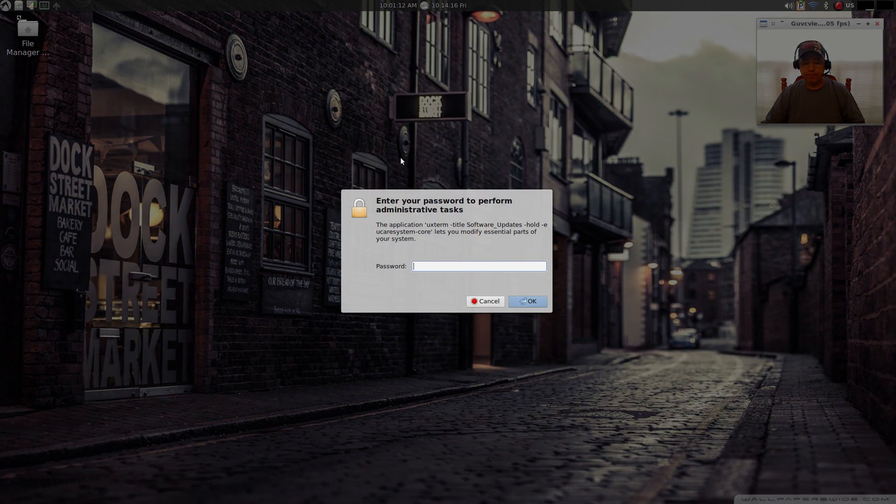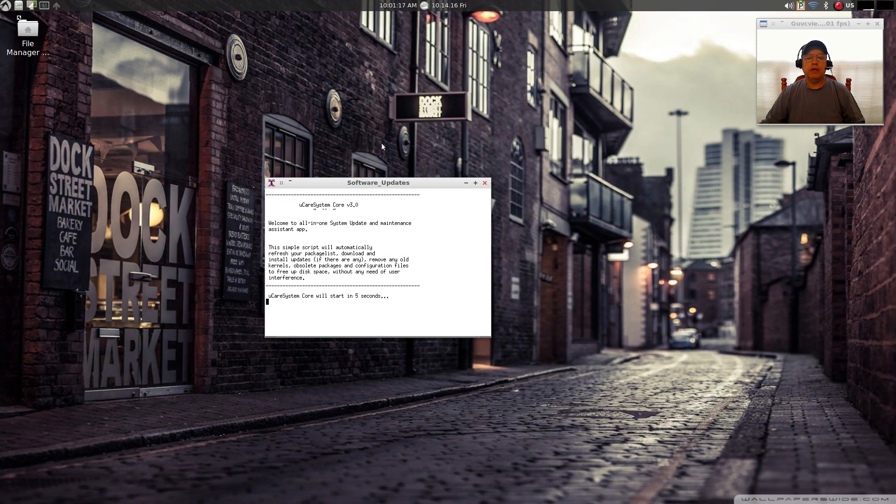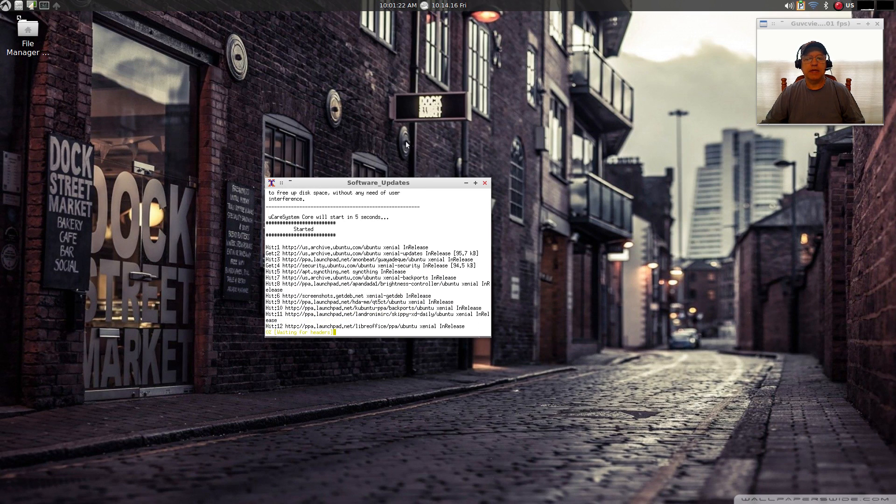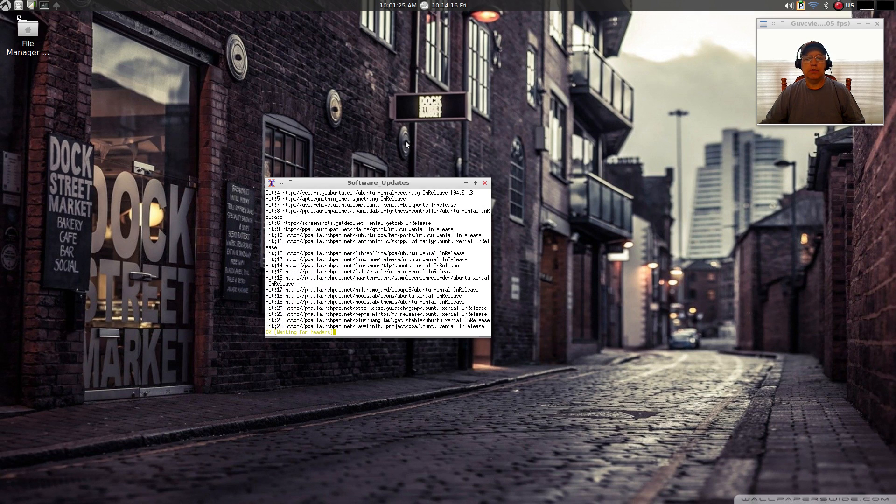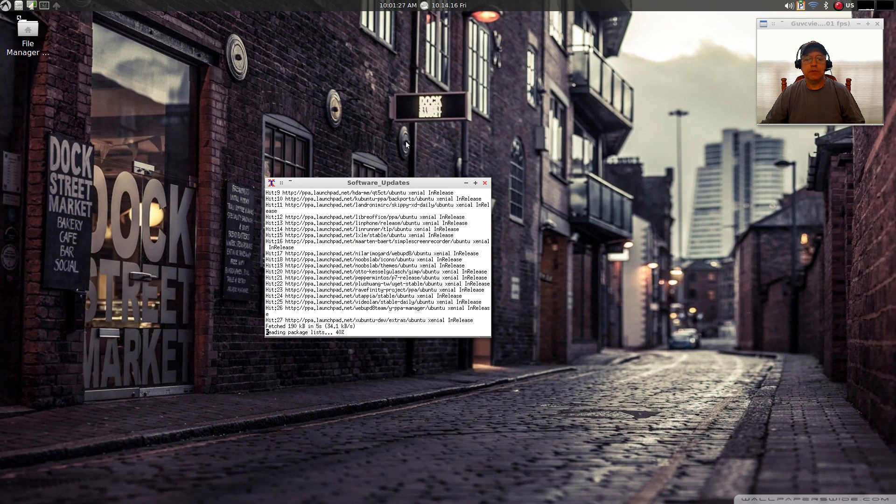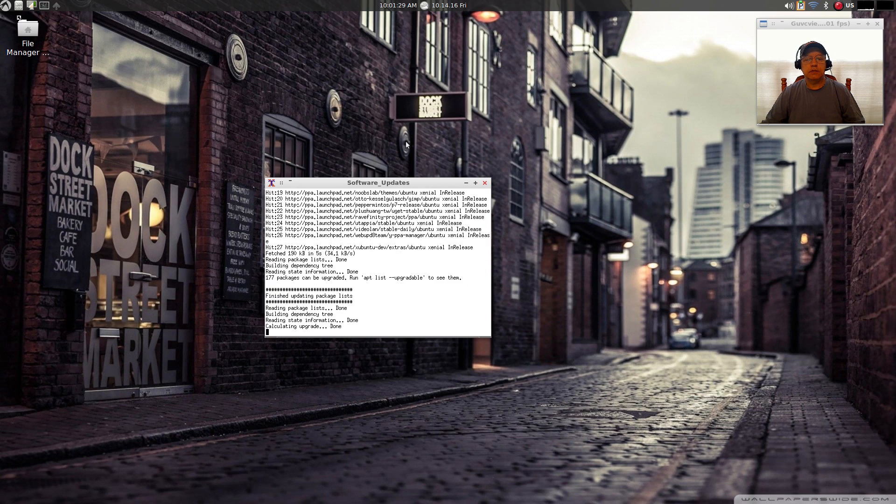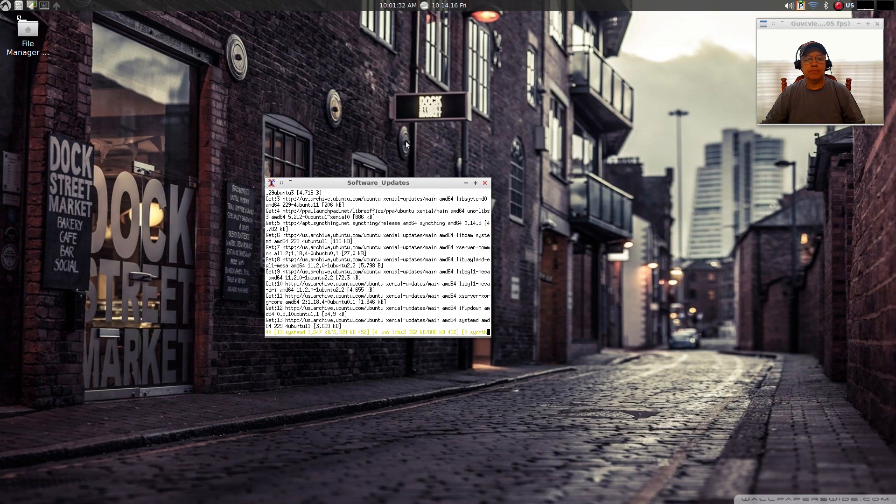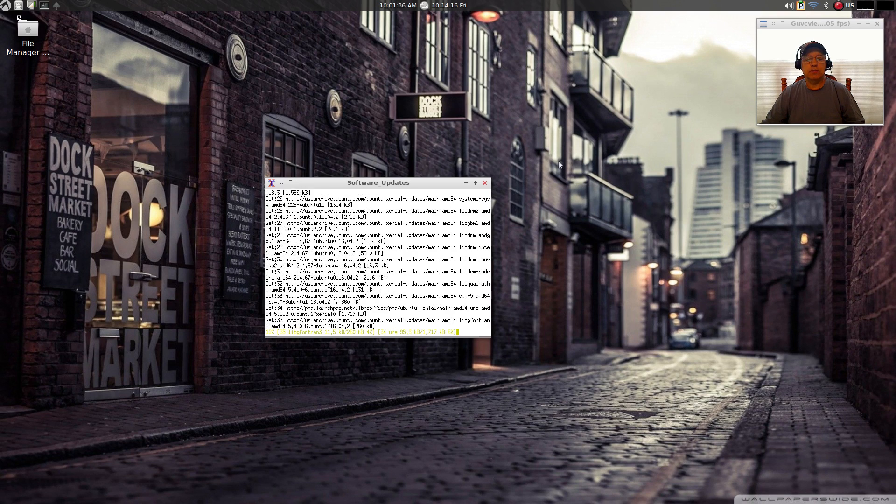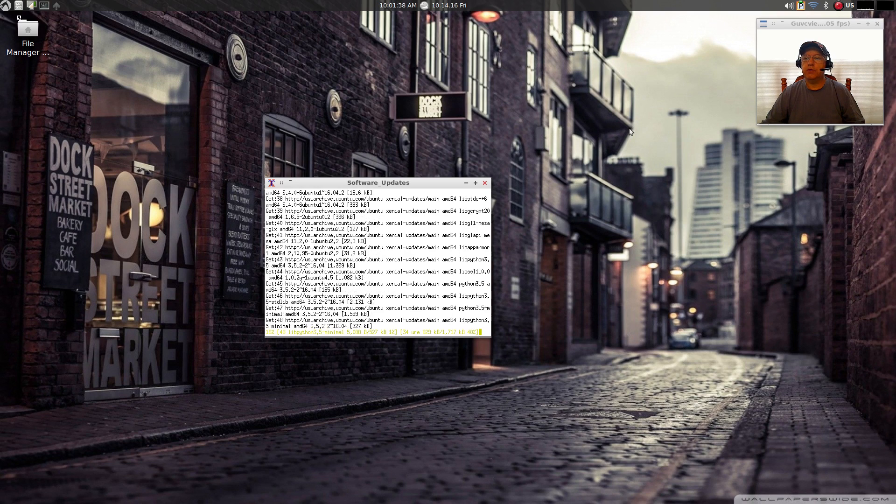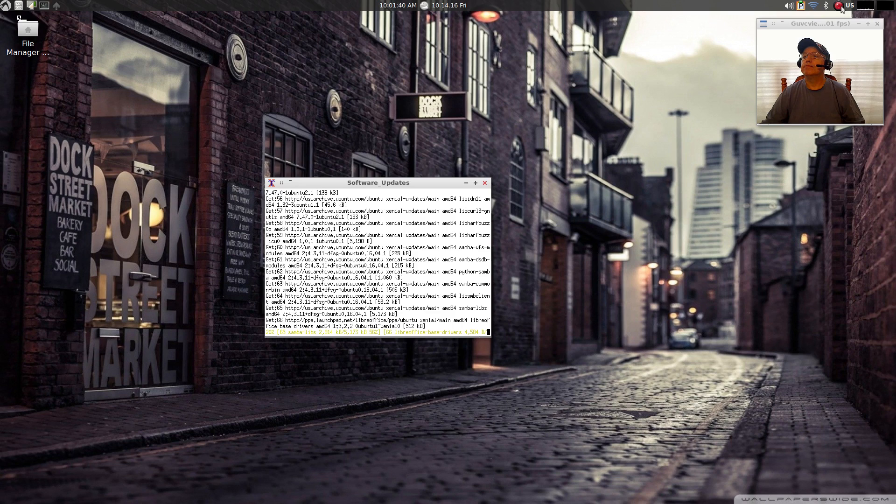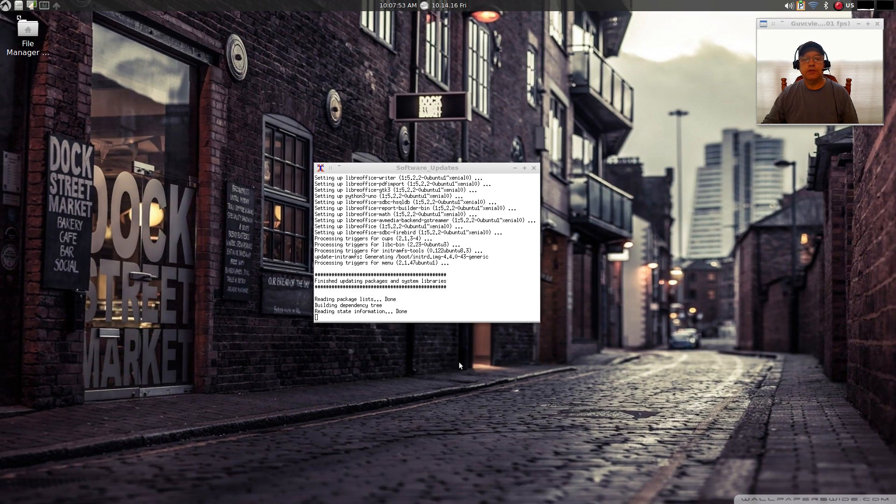It's going to go through the update process by itself. It's basically updating all of the sources and now it's downloading. It looks like it's going to be quite an extensive download. I will pause the video and I'll be right back with you.